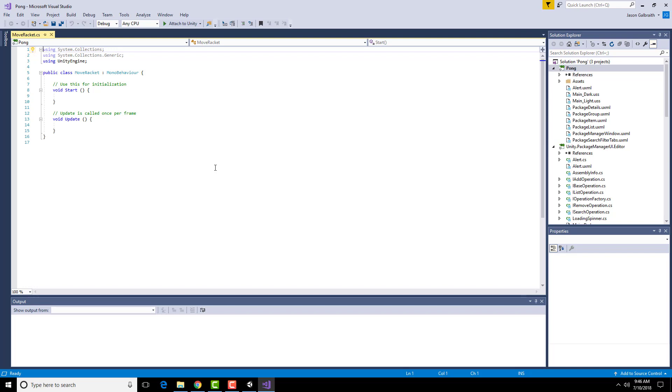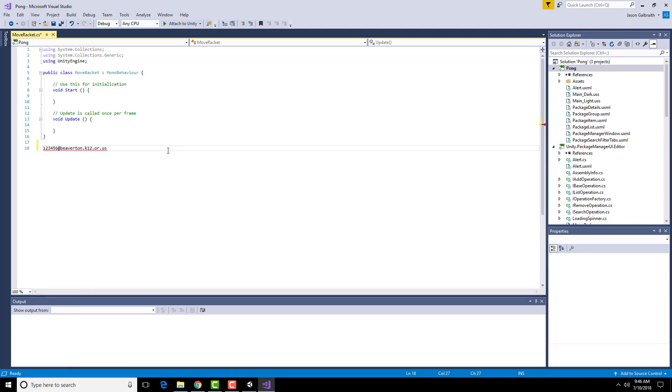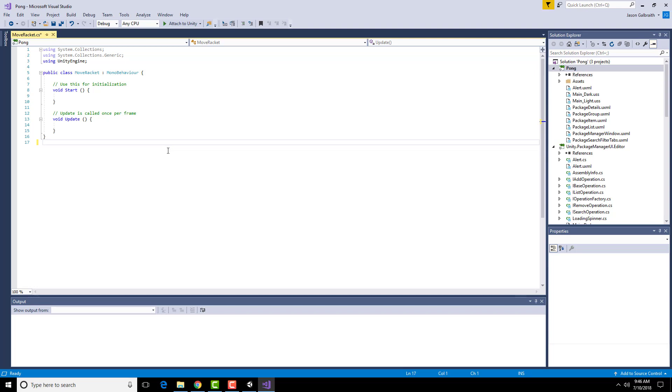For those of you in Beaverton, just so you know, it will ask you for a Microsoft account probably. In your case, it will be whatever your student ID number is at beaverton.k12.org.us. So that happens to be a Microsoft account for us. If you don't have that particular kind of account pre-built, you'll have to actually go and create one. You can make one on any Hotmail site or anything like that.